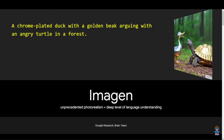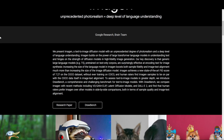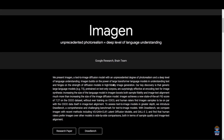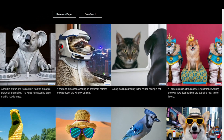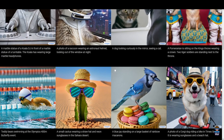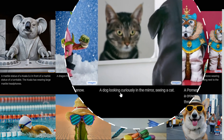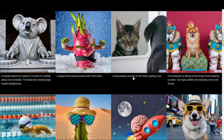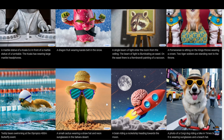If you head over to imagen.research.google, this is the official webpage for Google's Imagen. They have illustrated quite a lot of neat examples. Seeing those examples, I was thrilled to see what AI can really do. Just take a look — a dog looking curiously in the mirror seeing a cat. You just need to write what you need and the AI simply gives you the image.